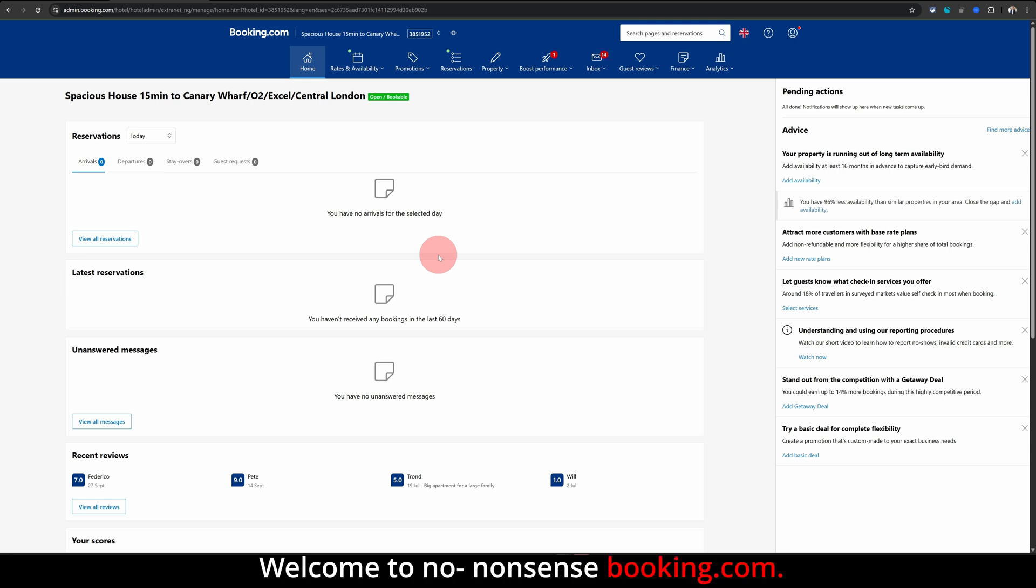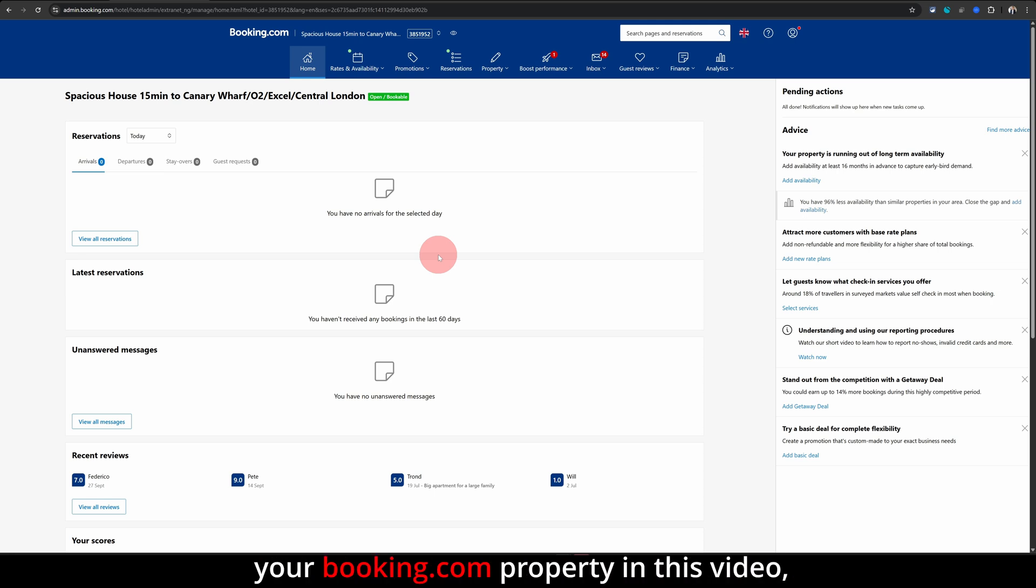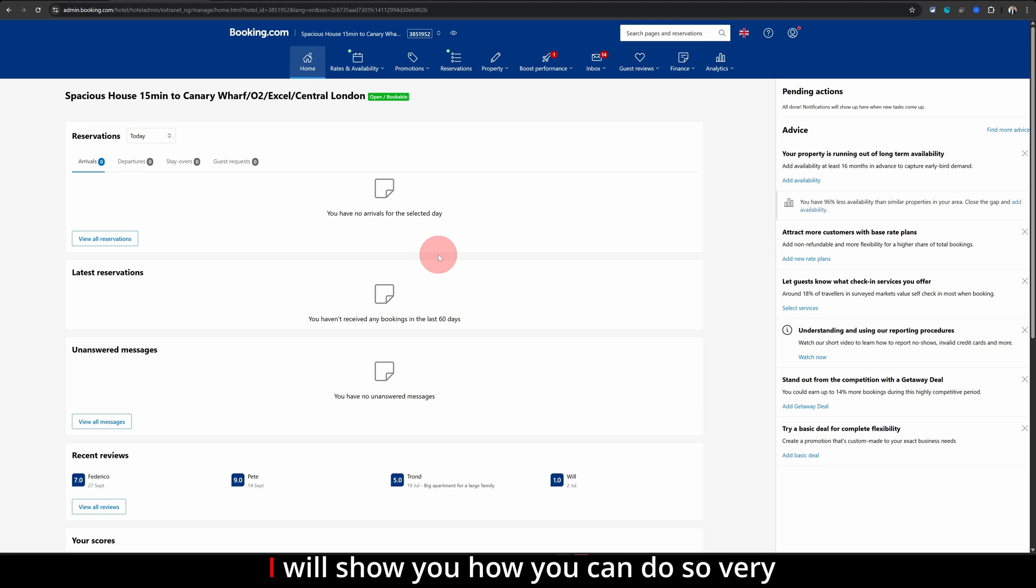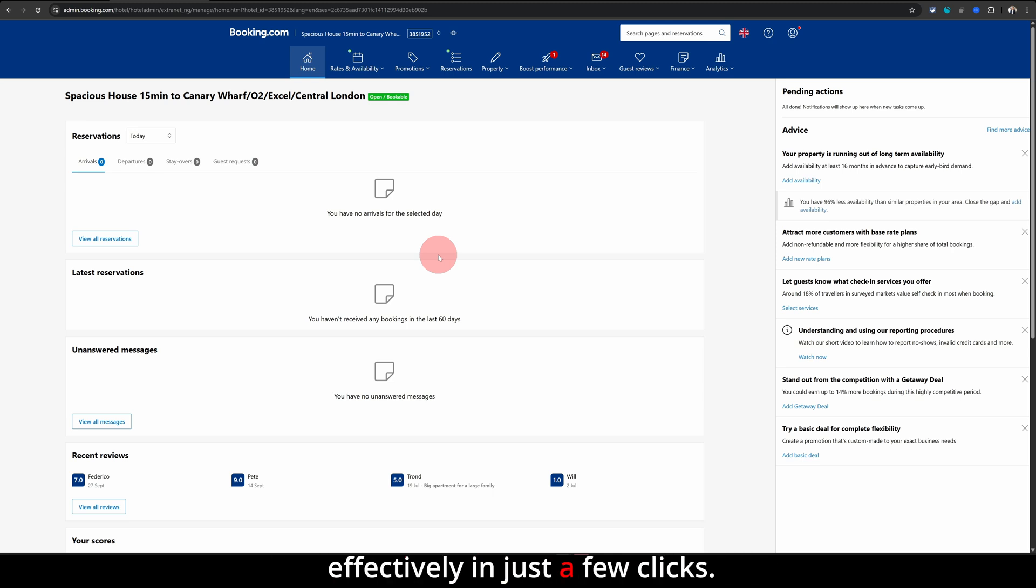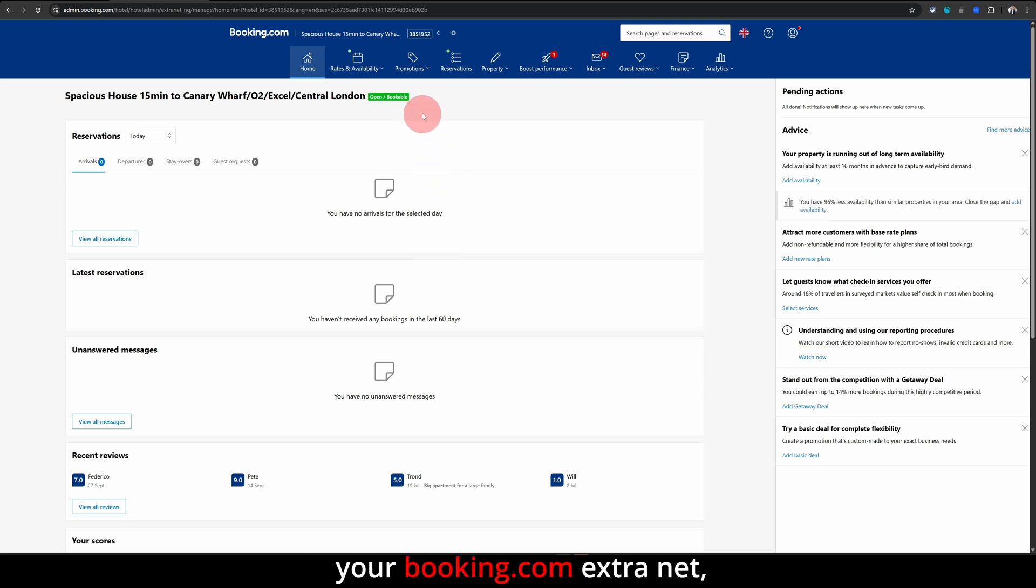Welcome to non-nonsense Booking.com. If you're looking to run promotions for your Booking.com property, in this video I will show you how you can do so very effectively in just a few clicks. Once you're logged into your Booking.com extranet...